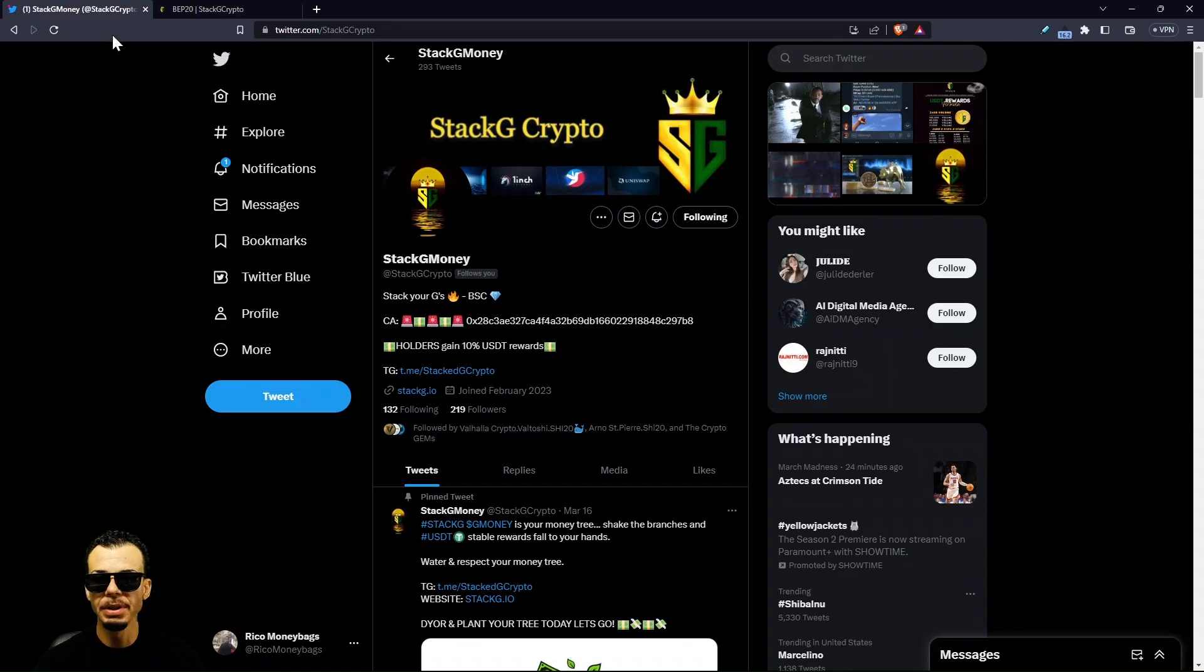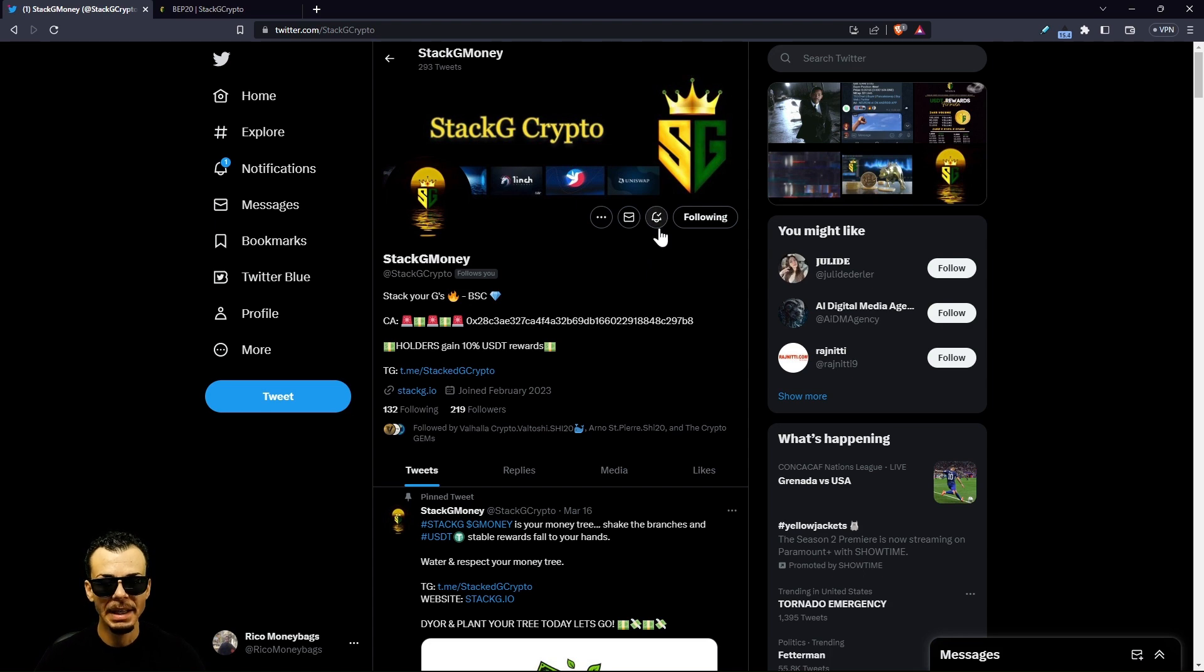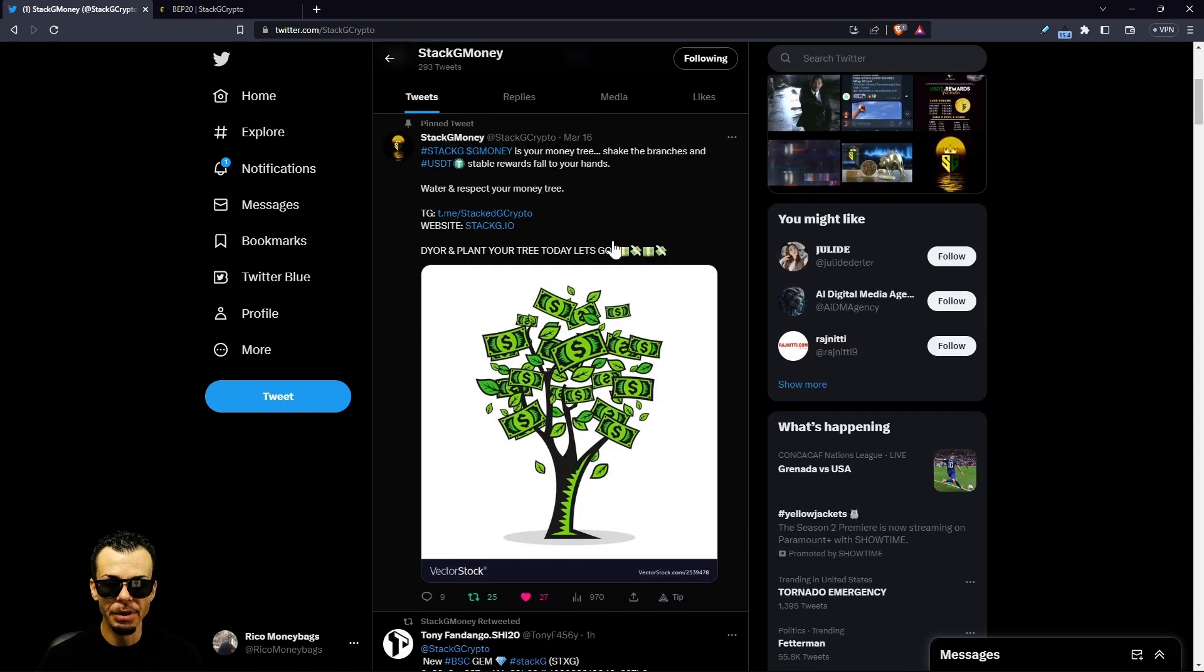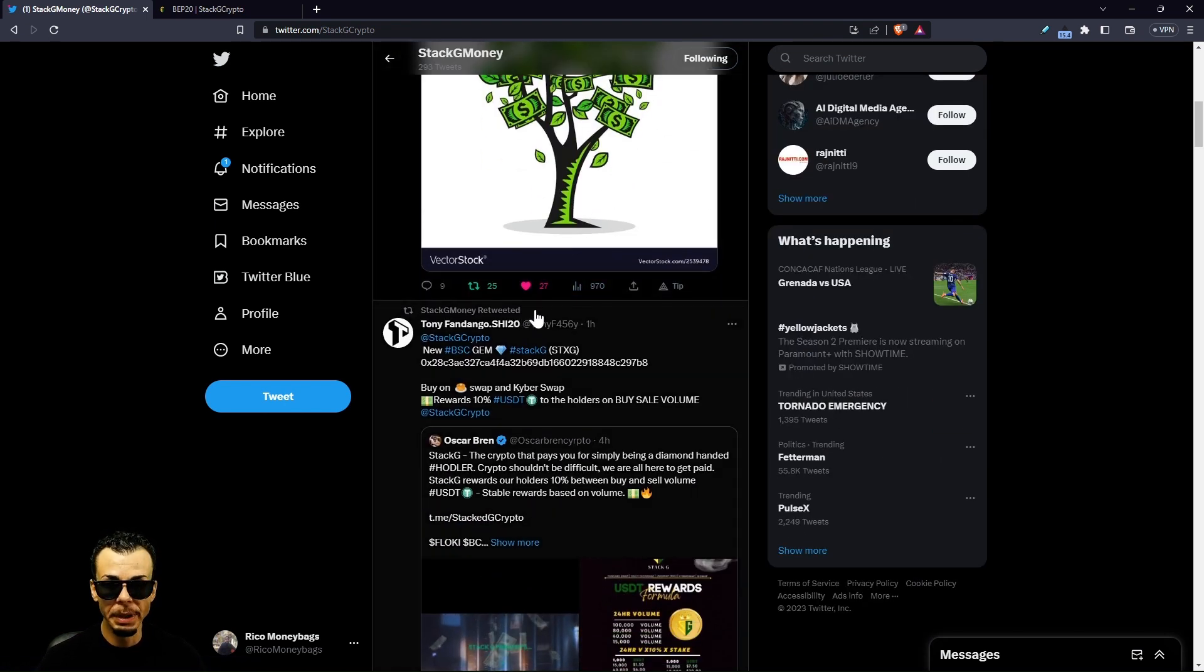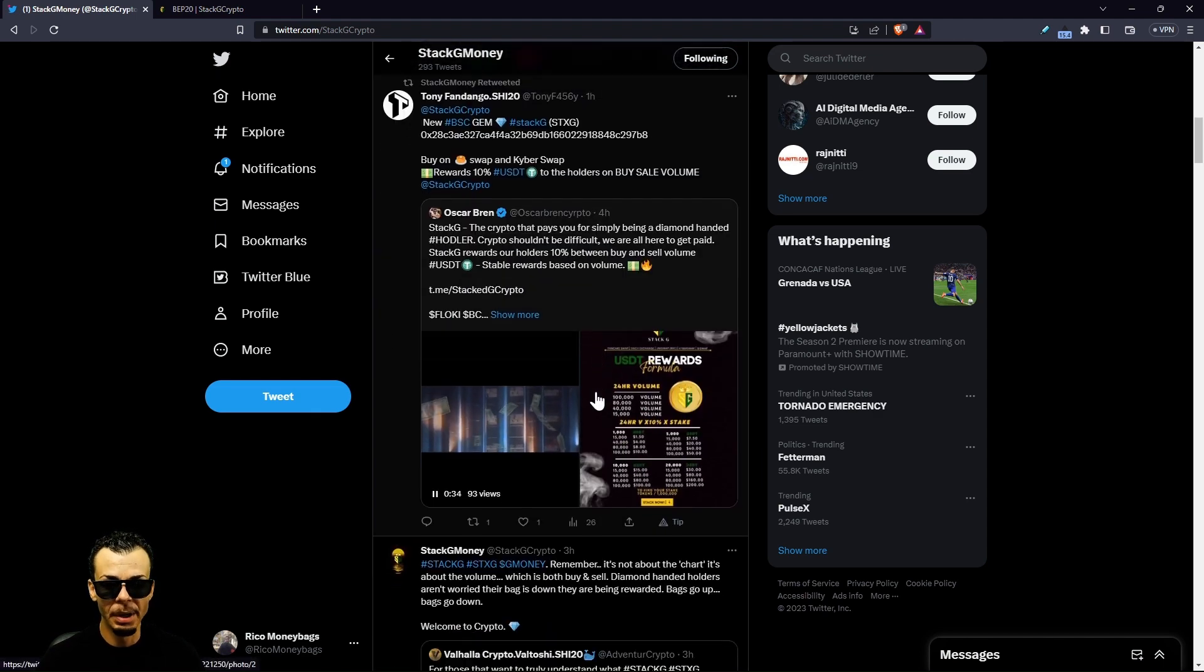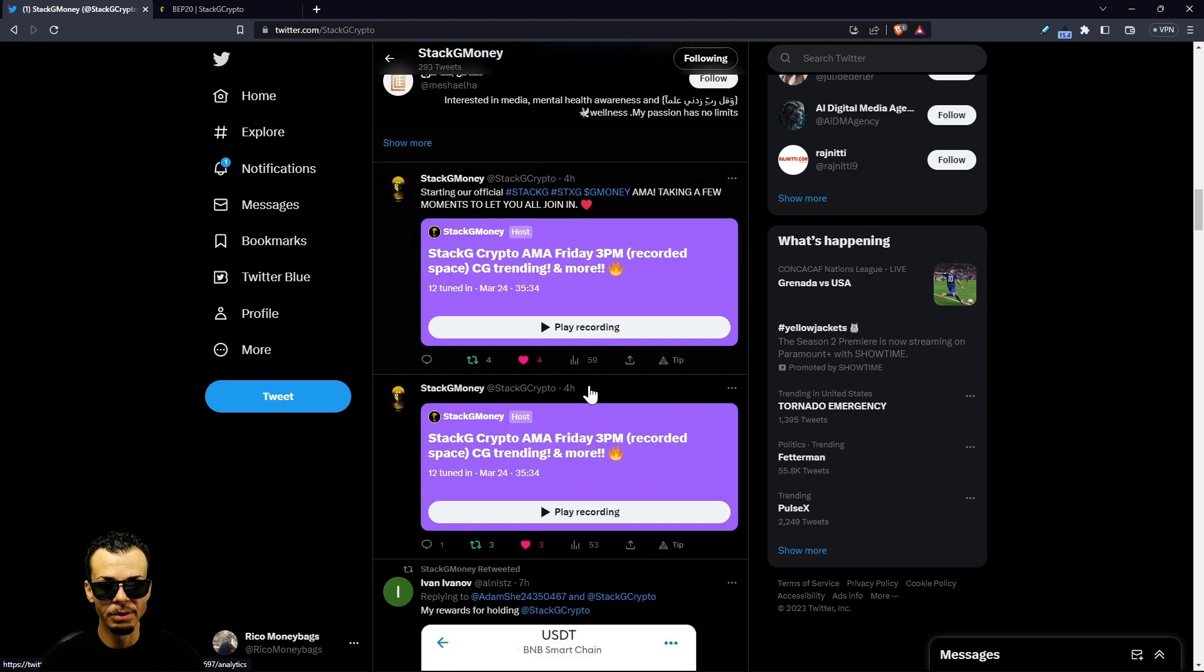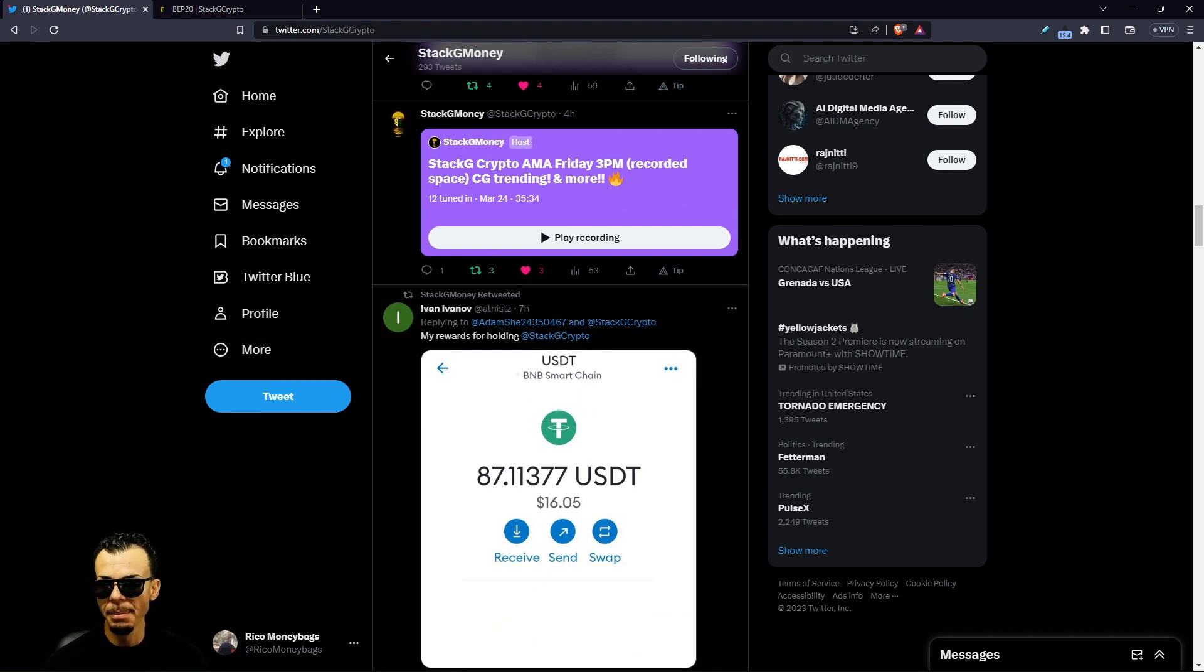Before we get out of here, come over here and give Stack G Crypto a follow. Make sure the bell notifications are lit. If you're part of the community, come over here, smash like buttons, retweet this, leave some comments, share these things. These will help Twitter algorithms, they'll help everything. I can't wait to see you guys tap in with us on this live stream later on in less than an hour. Until next time you guys know what it is, later.